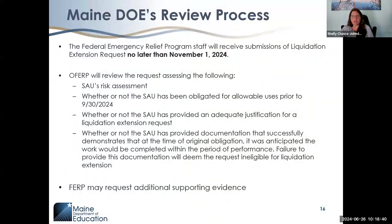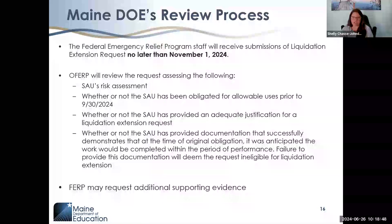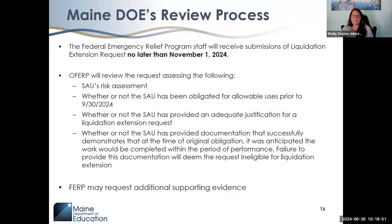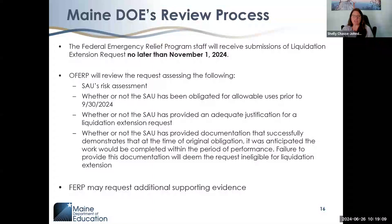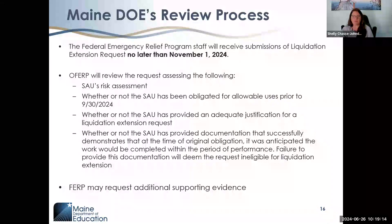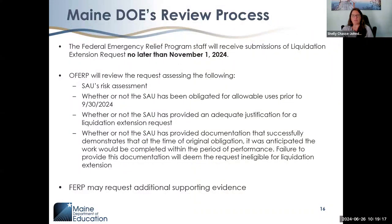When reviewing the SAU late liquidation extension application, we will consider the SAU's risk assessment, whether all funds have been obligated for allowable activities defined in the application, whether the justification aligns with the U.S. Department of Education's objectives for late liquidation extensions, and whether documentation confirms timely and properly obligated funds and the need for an extension.